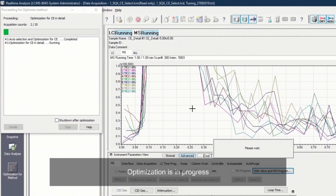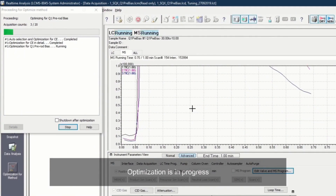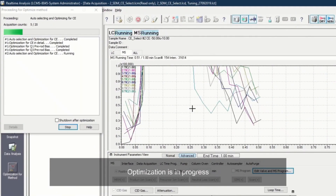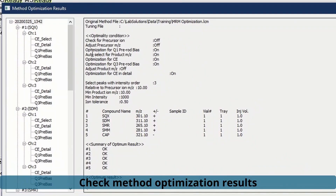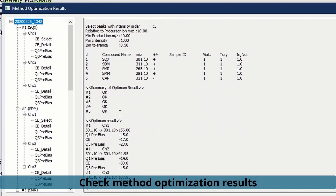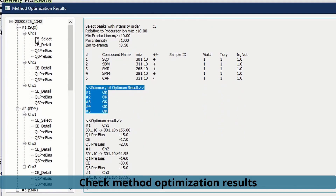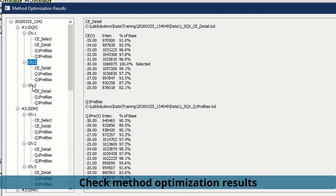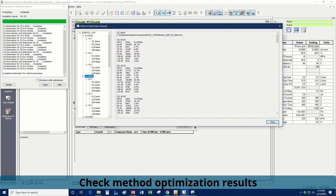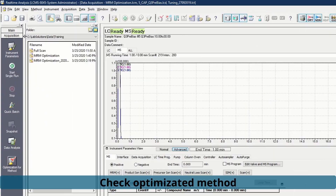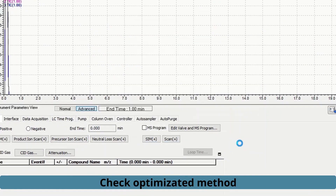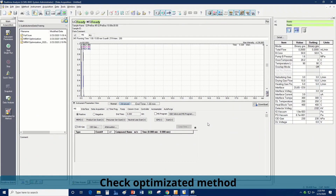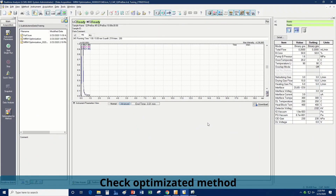During the optimization process, the optimization status will be shown on the screen. Once optimization is done, you can check the result details by pressing the Details button. The optimized results are updated in the method file automatically.